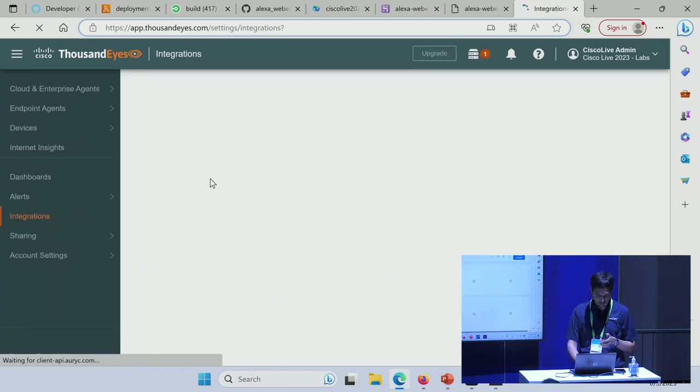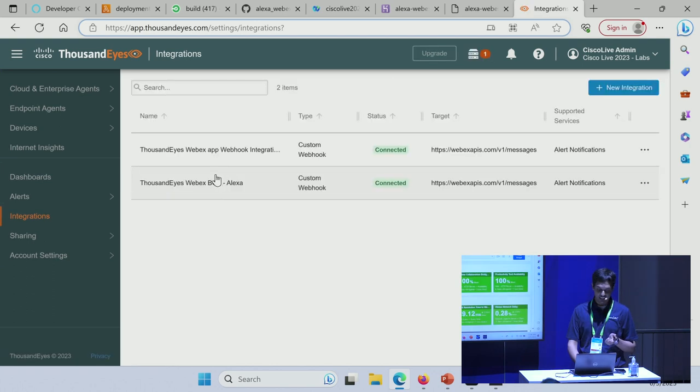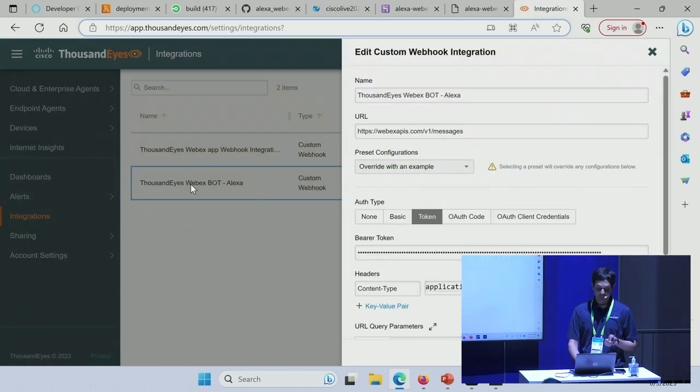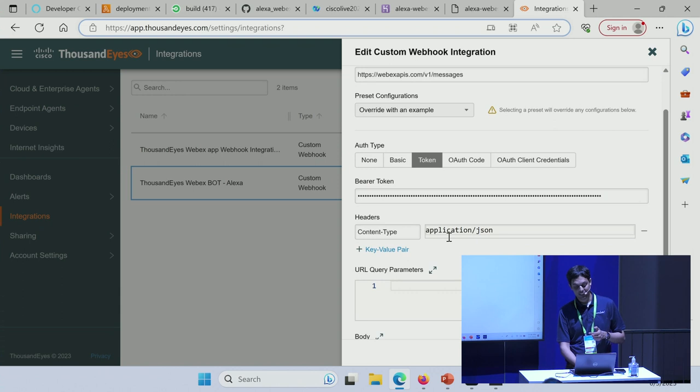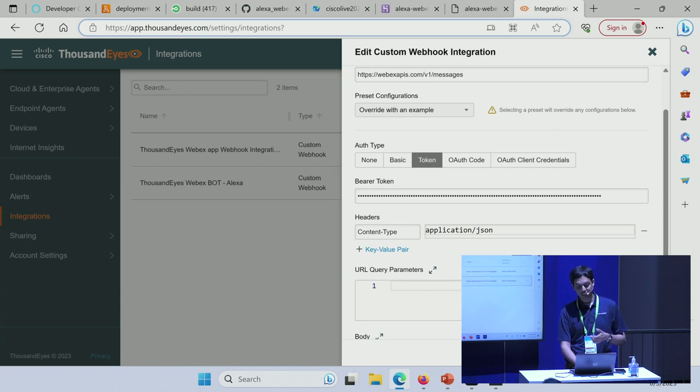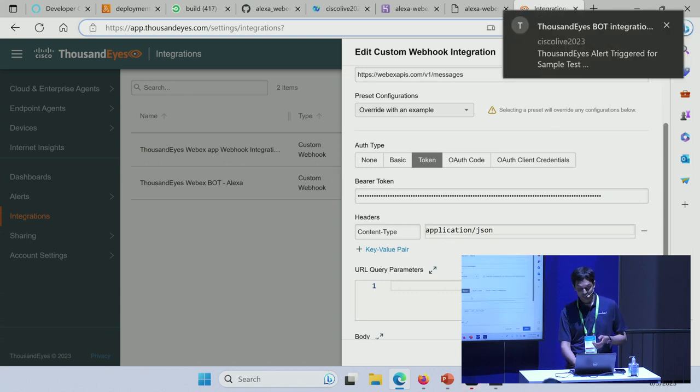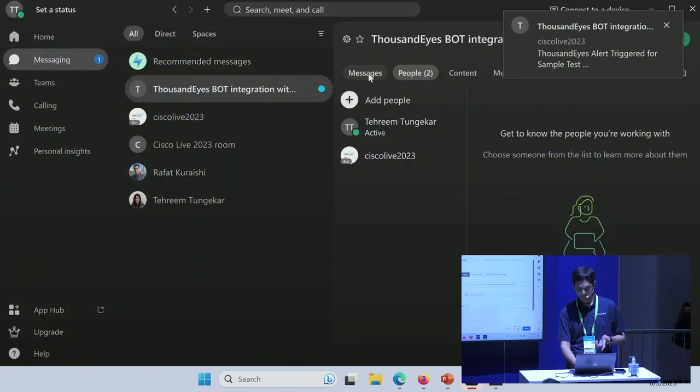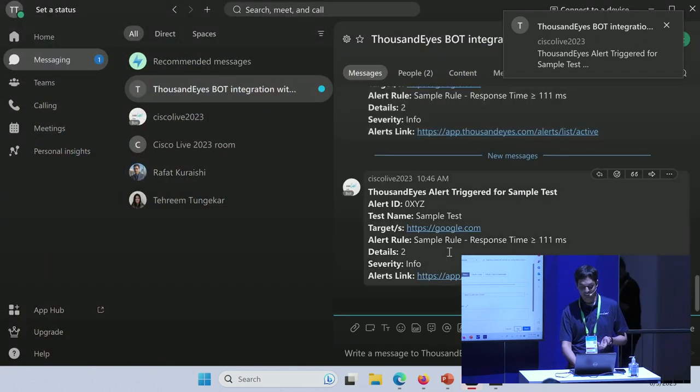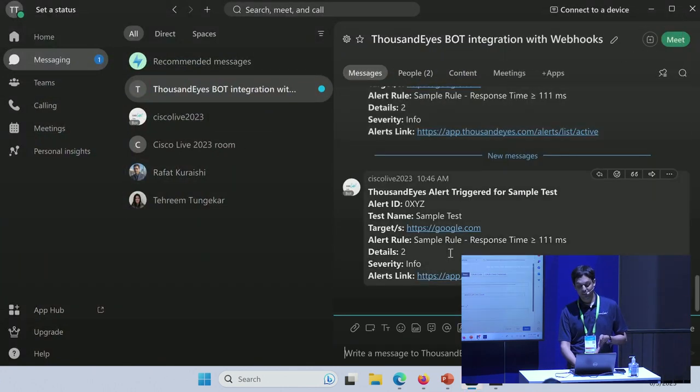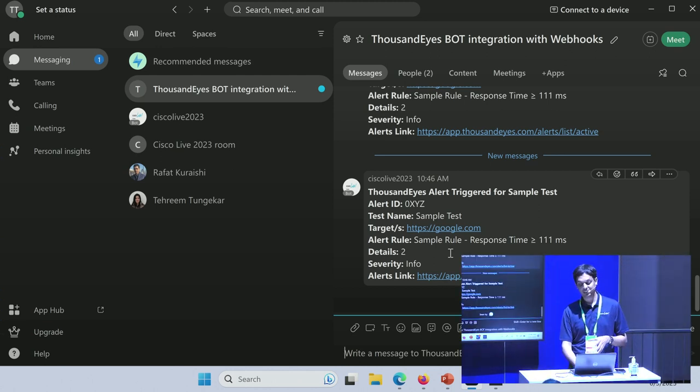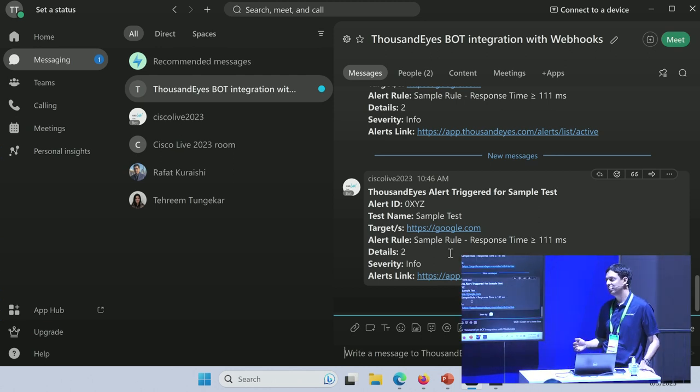Hopefully I'm still logged in. Going into the integration section, this is basically where I've created the WebEx integration with my bot. I can actually go ahead and trigger a test alert, a test message. That worked as well. You can see that right here in this space, it was able to generate.